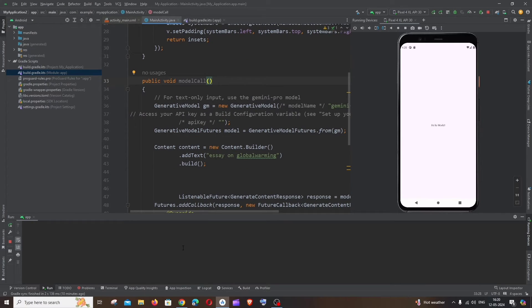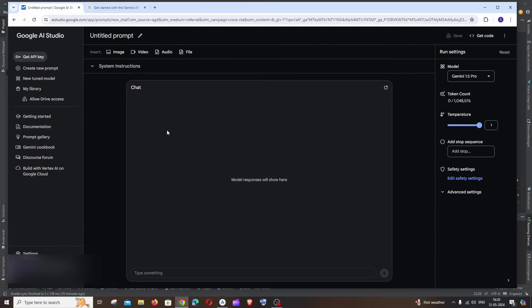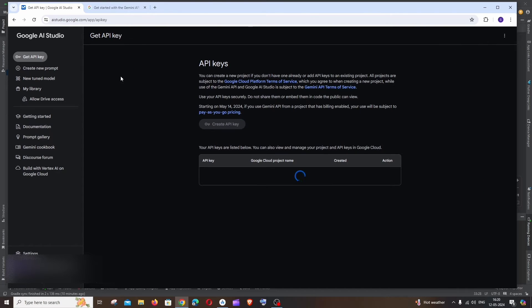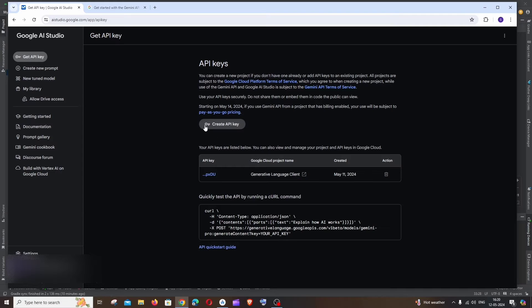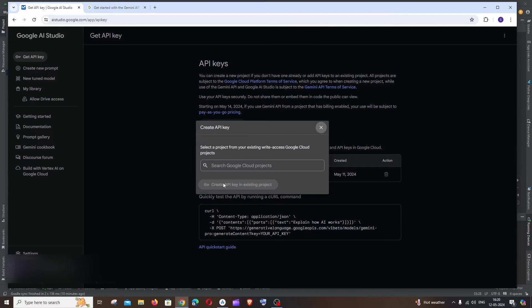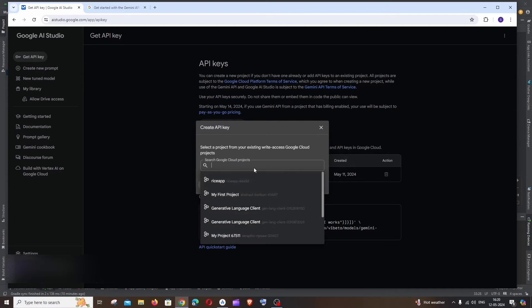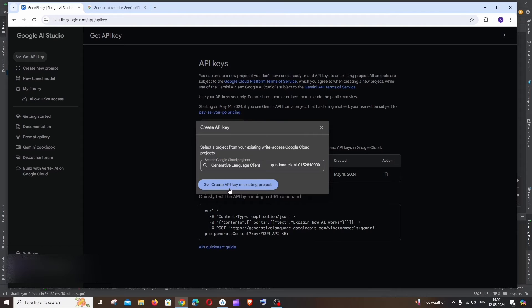So for getting the API key, just go to the interface where you ran your sample prompts and to the left we'll be having get API key, click here. And you click on create API key. By default you will be having this create API key option enabled. Since I'm already having some Google projects I won't be having this, so I will just select my project and then click on create API key.